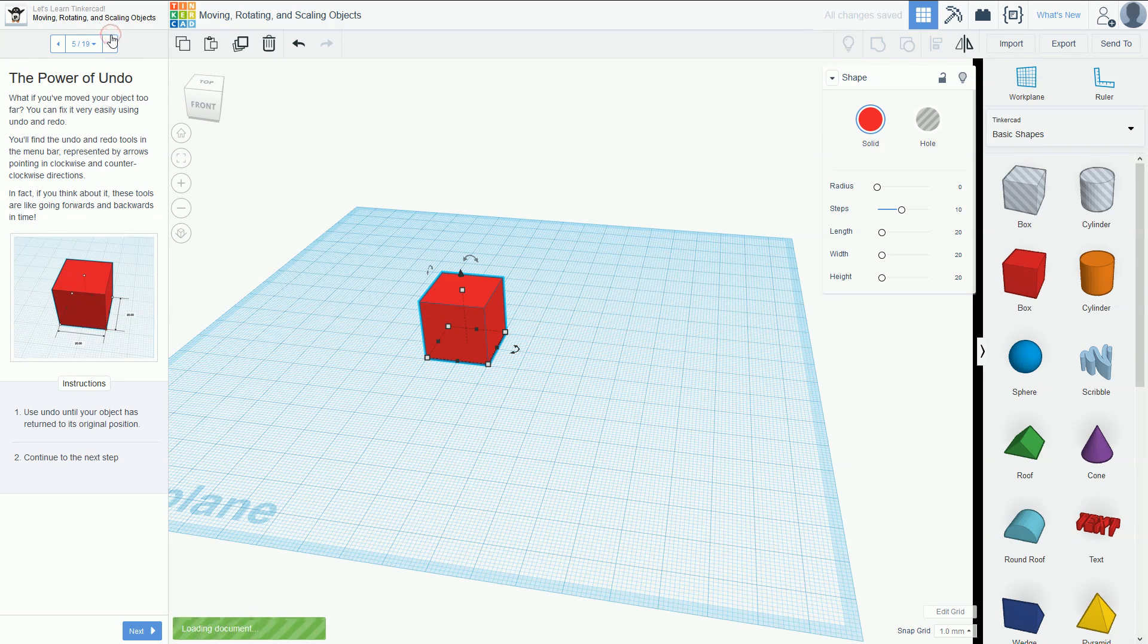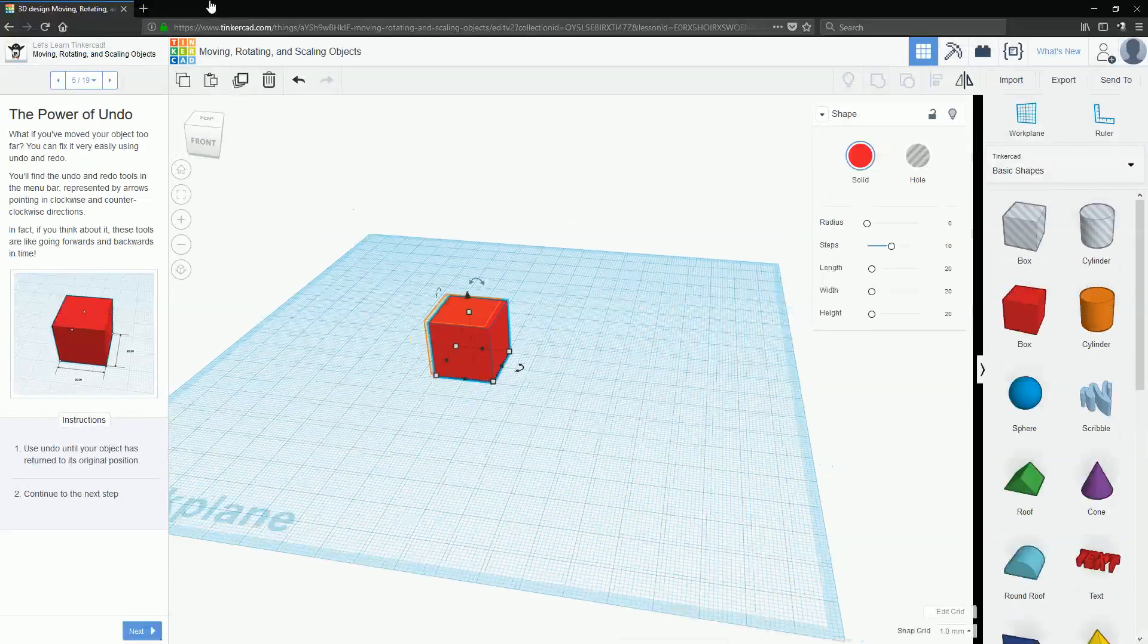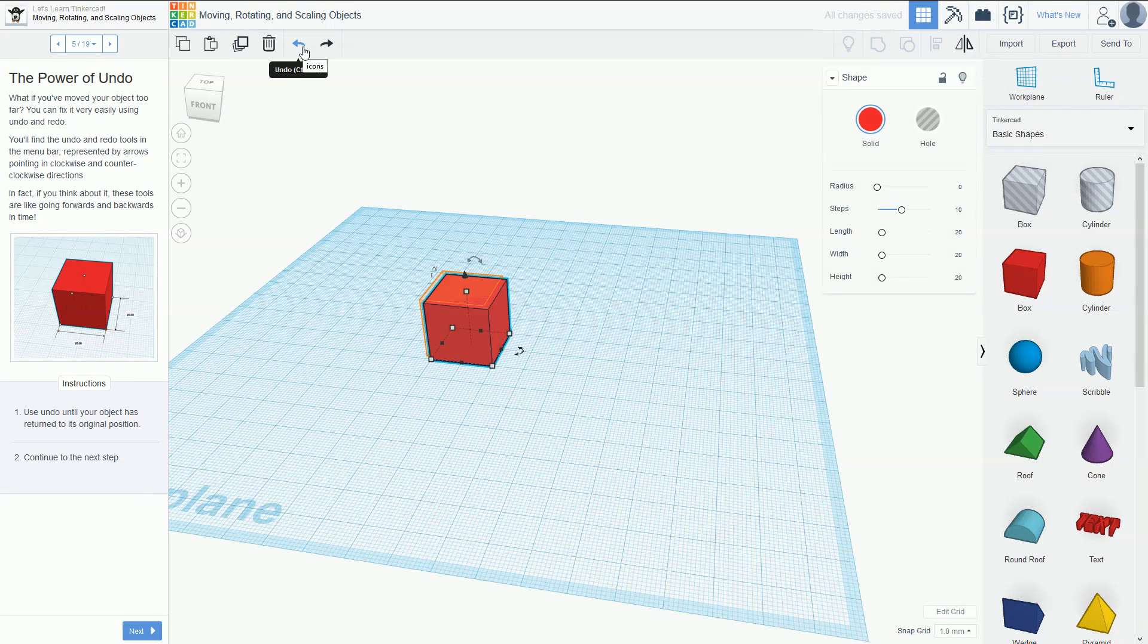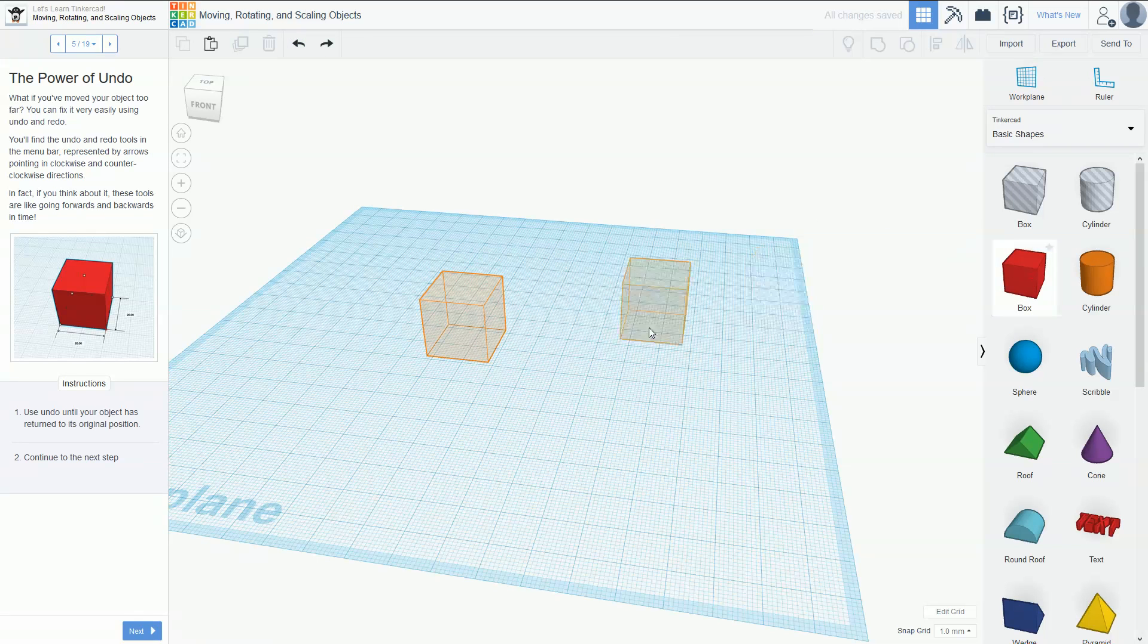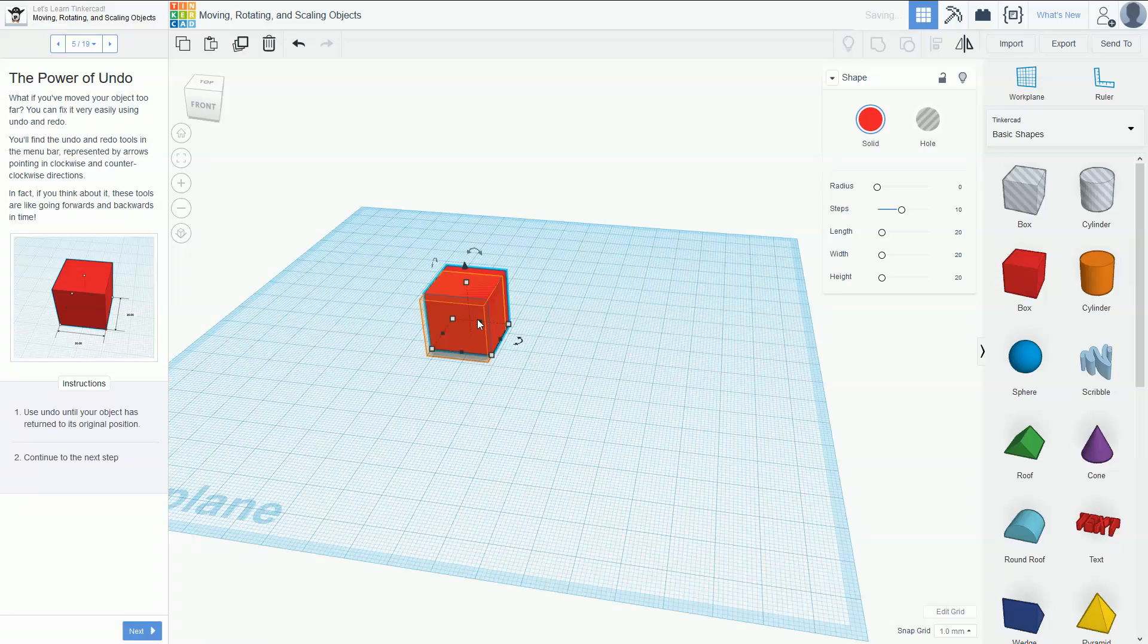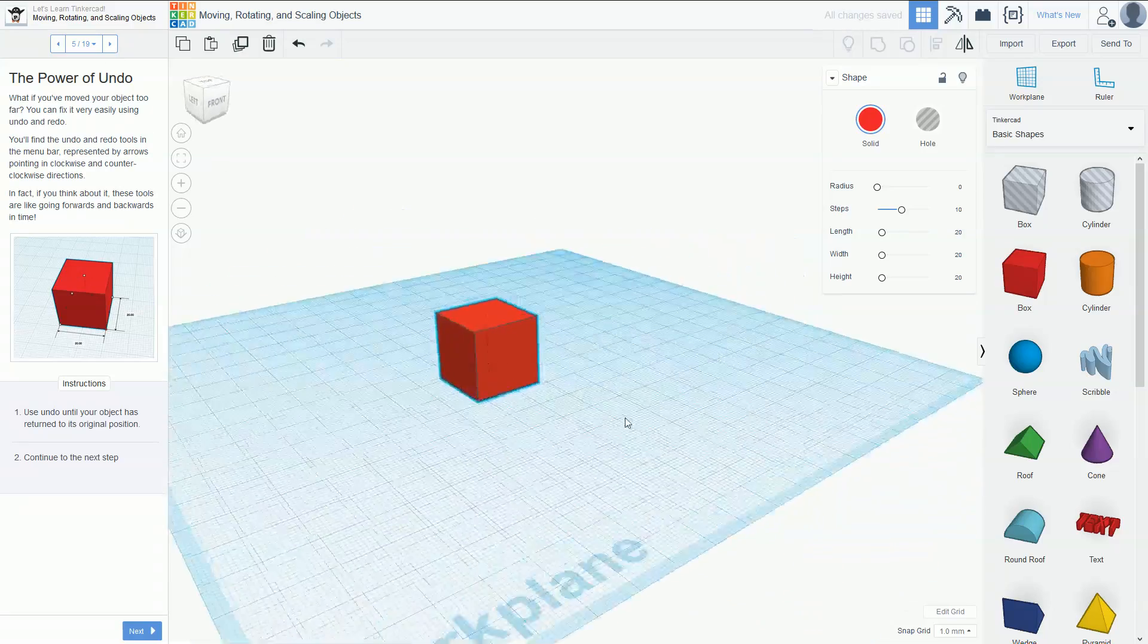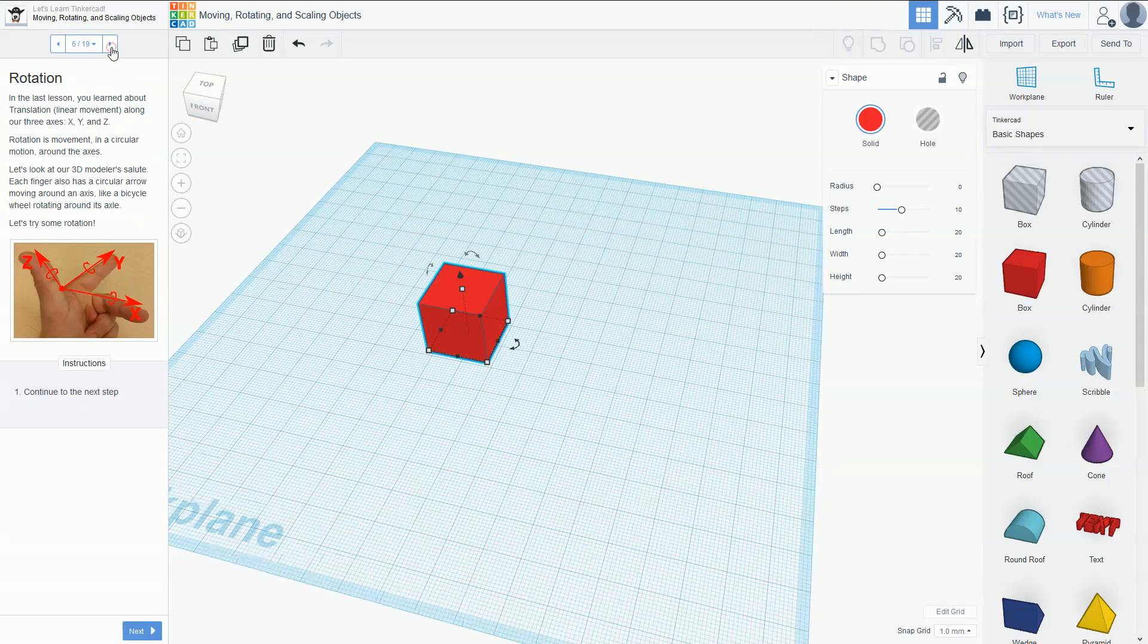We can also use the undo button. If you press Control+Z, or the undo button up here, it will undo all the different things you've done. Place the box back on and nudge it into the position you want. That's the benefit of the work plane - you're only dealing with two dimensions.